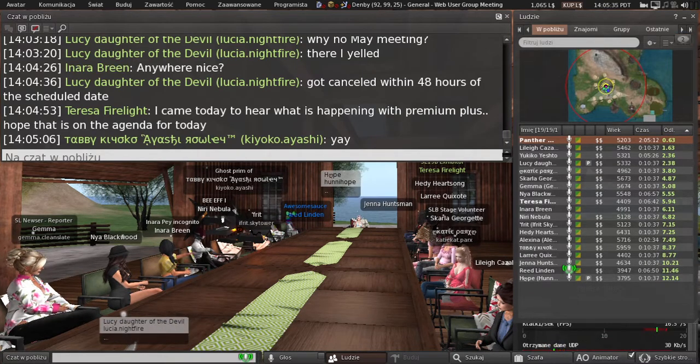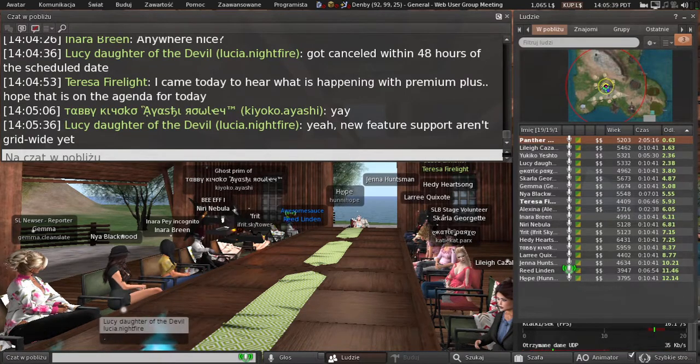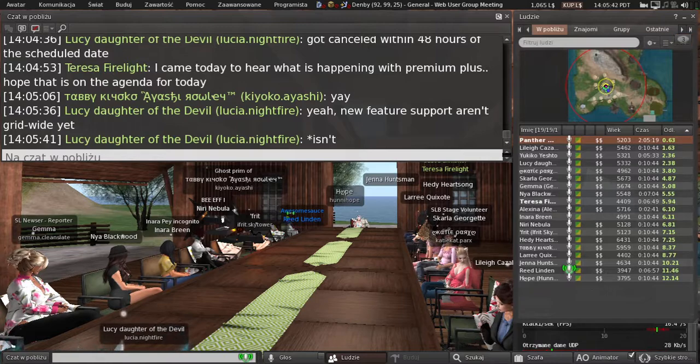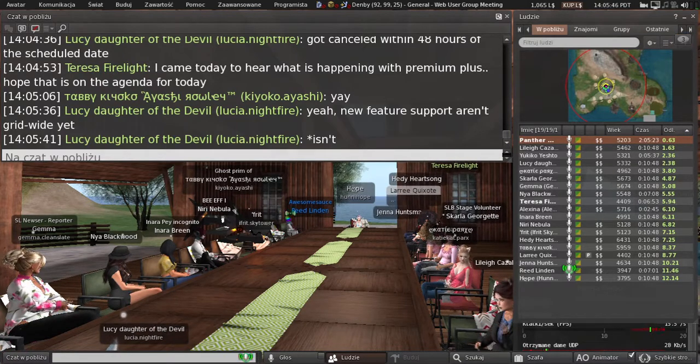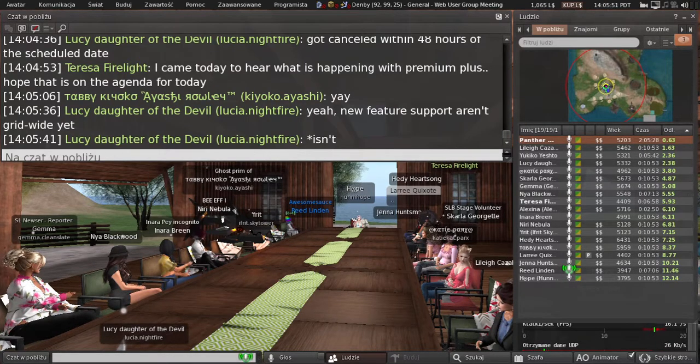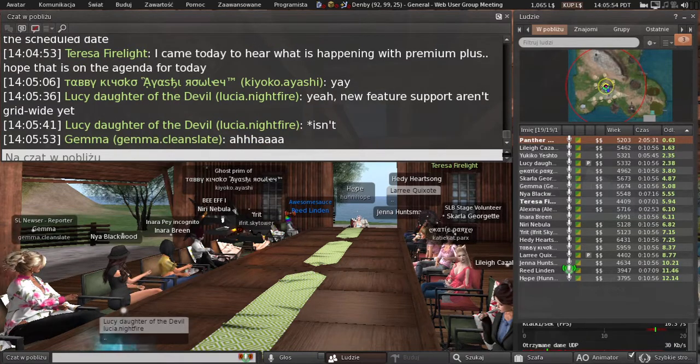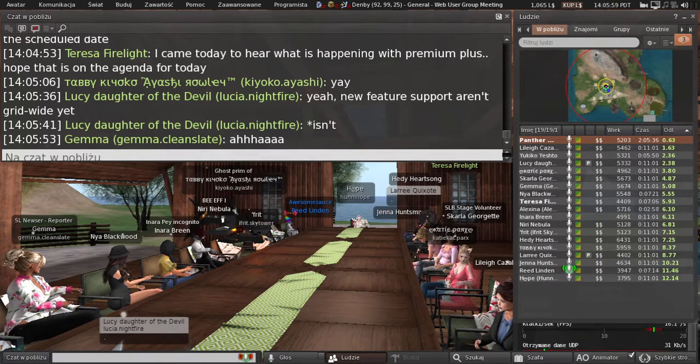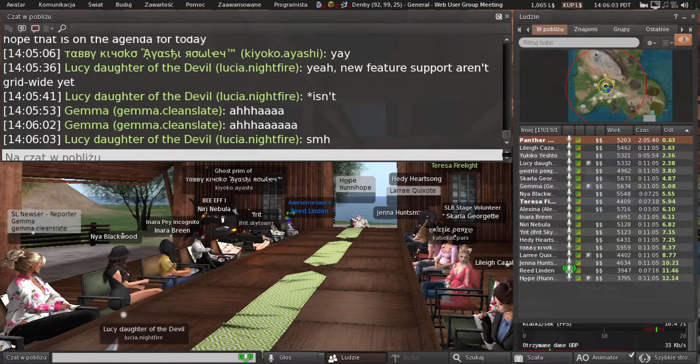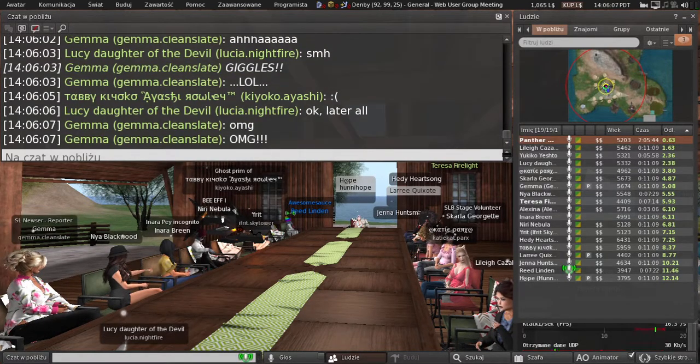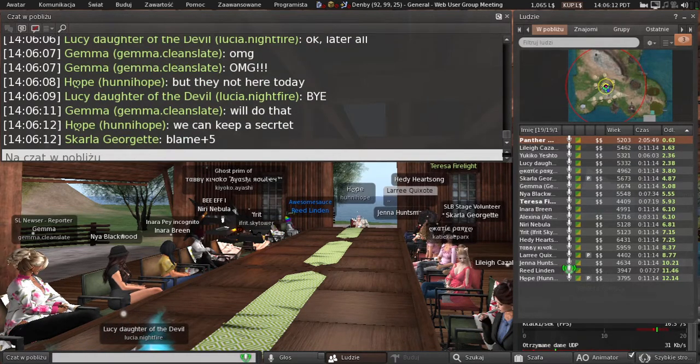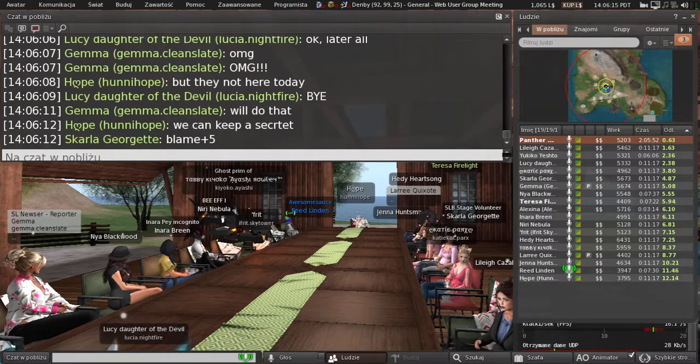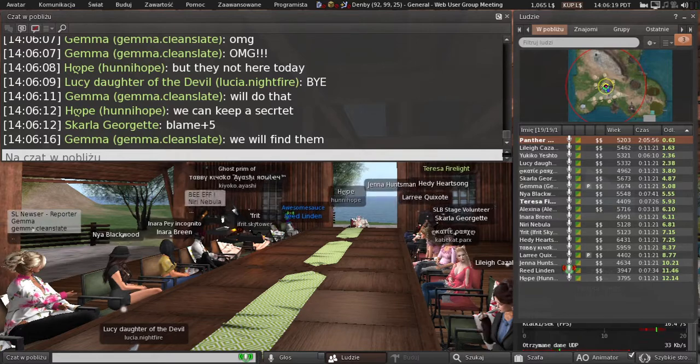Premium Plus is a new subscription level we are offering that will be fully announced during SLB. Patch and Grumpity are doing interviews on the 18th and 19th to coincide with the birthday, wherein they will talk about all the things you want to know about Premium Plus. They want to control that message, so I cannot give details here. You can go blame Grumpity.